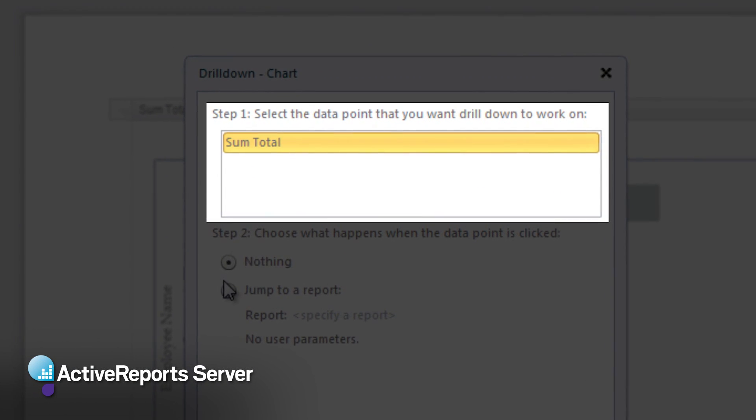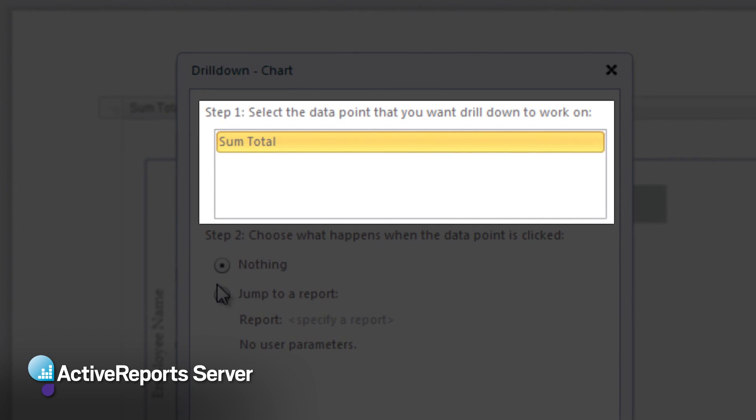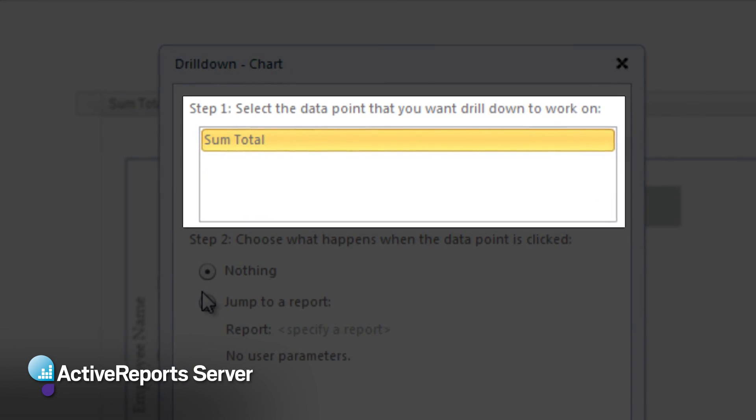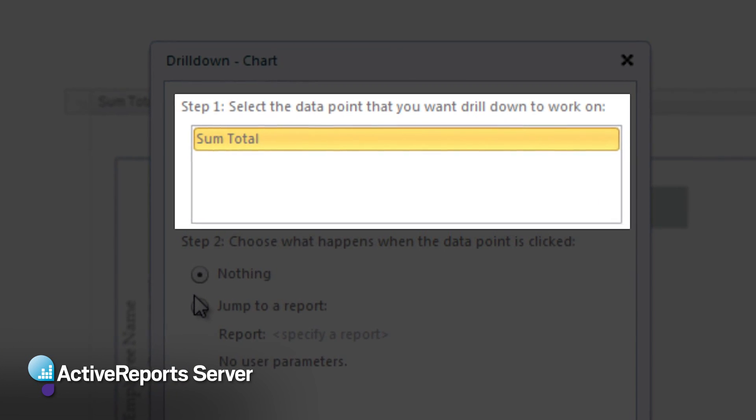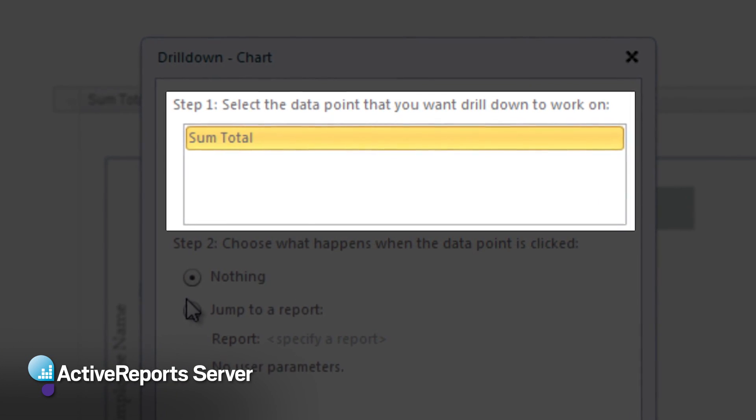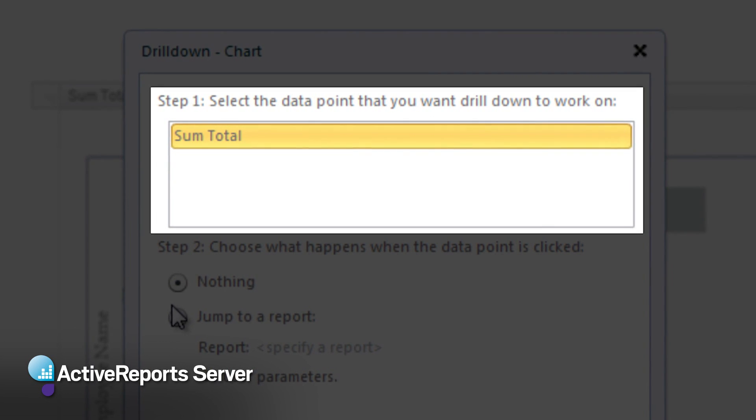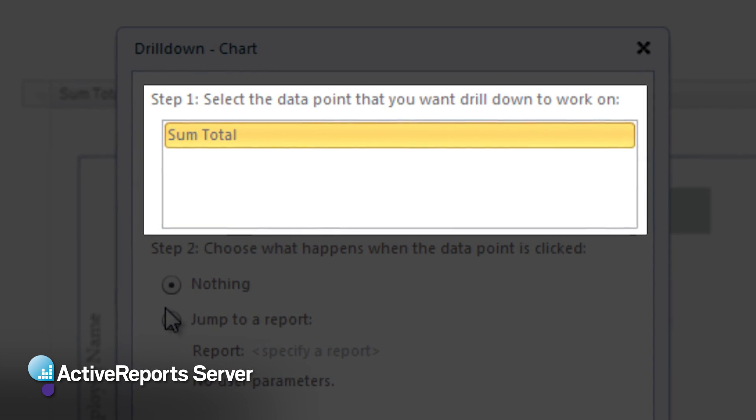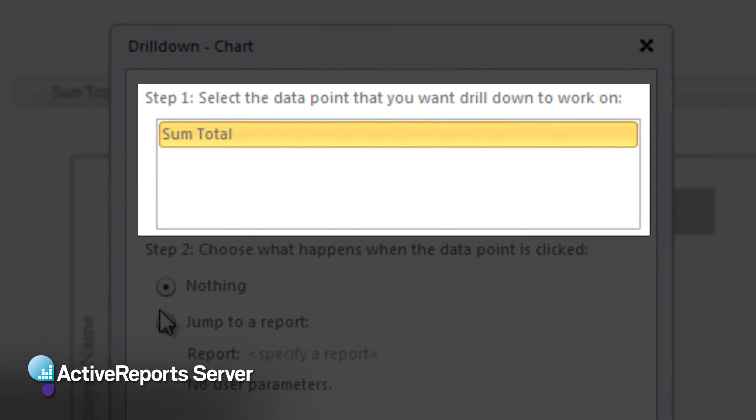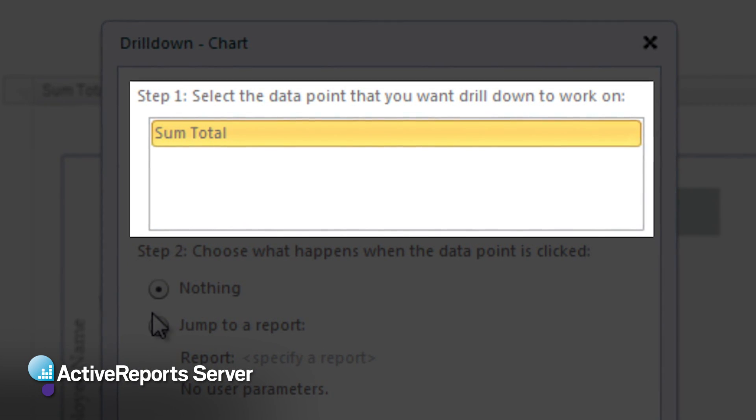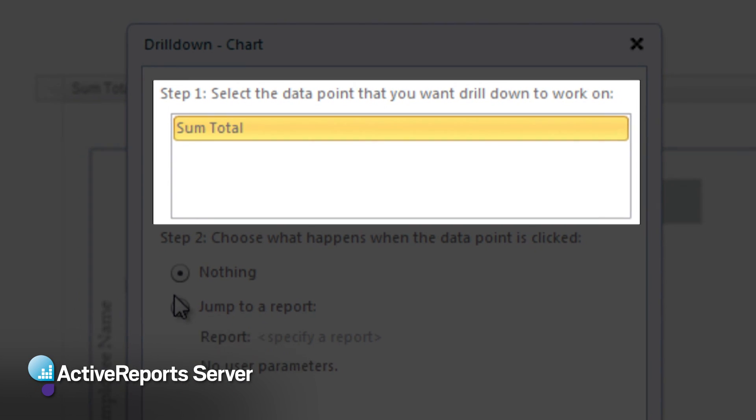If there were multiple data points in the chart, such as units in addition to the sales amount, we would be able to choose units here and choose a different report to drill through to for units and for sales.